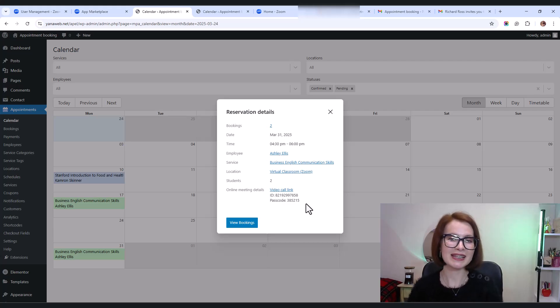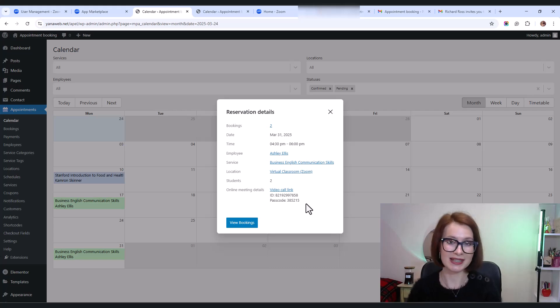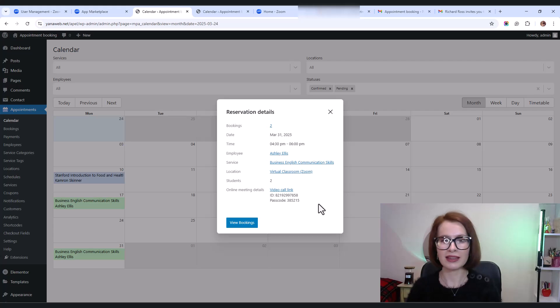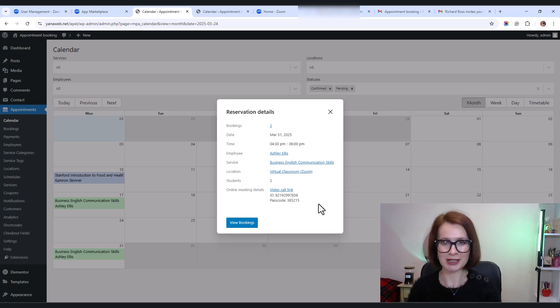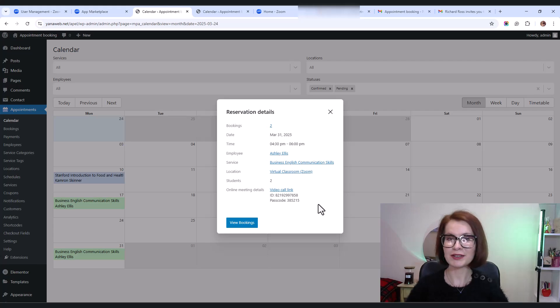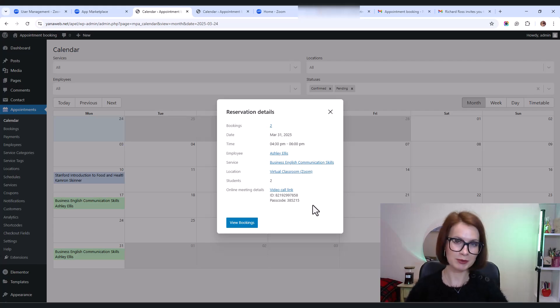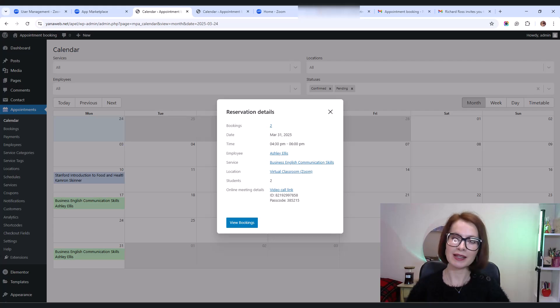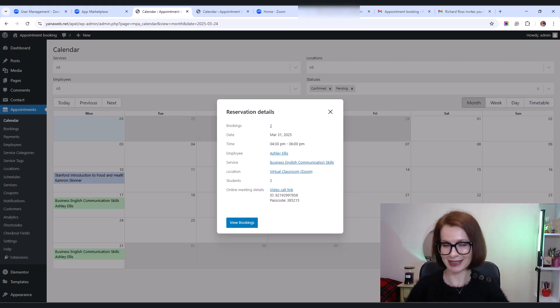That's it. Now you know exactly how Zoom meetings are assigned, tracked, and managed in both the admin and employee dashboards. Now you know how to connect Zoom to the appointment booking plugin, set it up for specific services, and make sure meeting links get sent automatically.